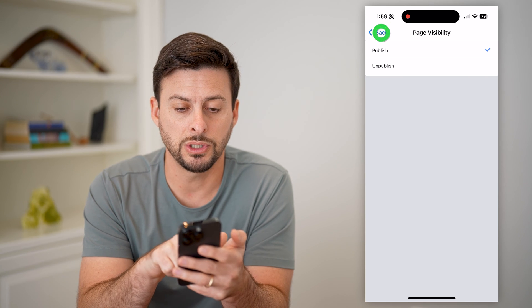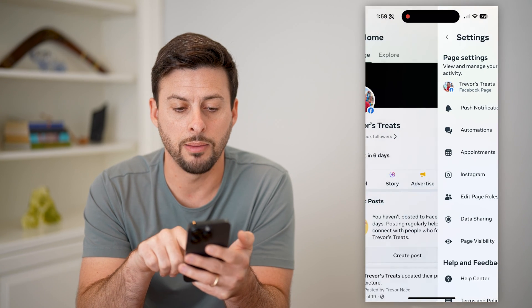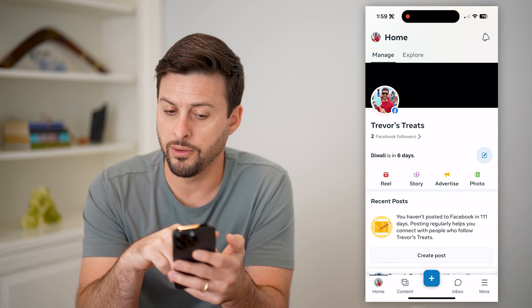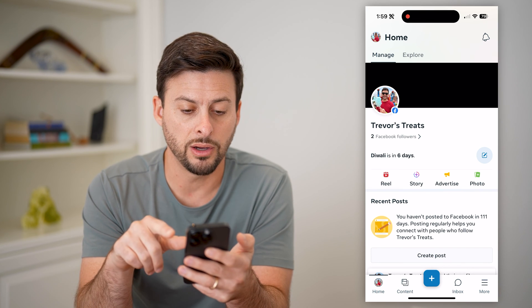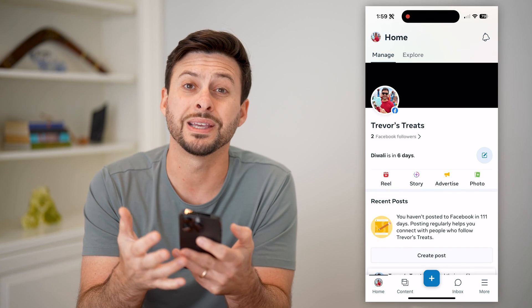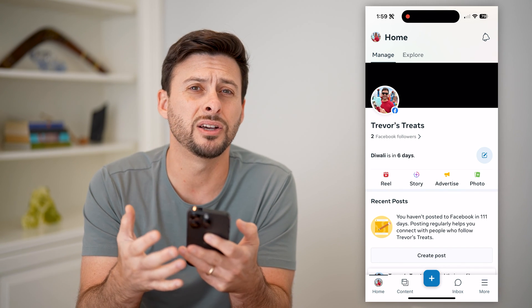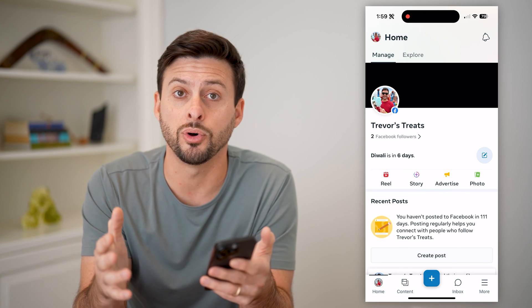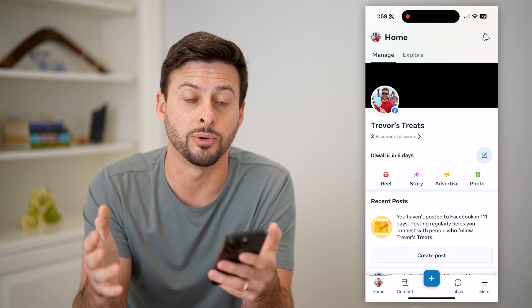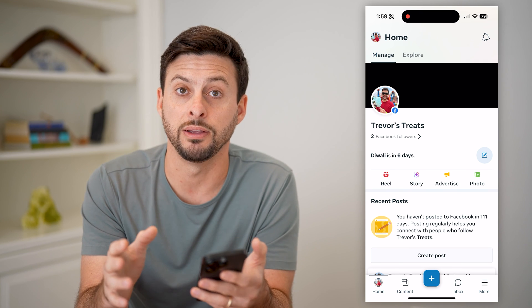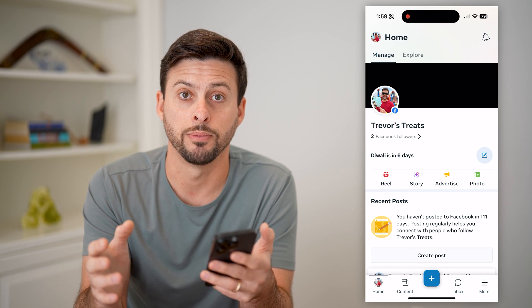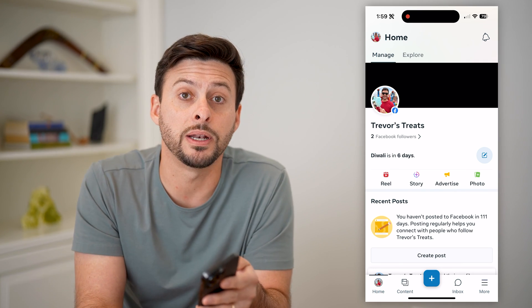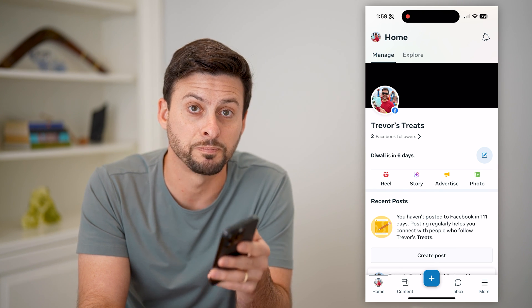Just like that, I can go back and back again. Now all of the content on here — any posts, any videos, anything like that — is now published and visible and accessible to everybody on the Facebook app. I hope this helps. If it did, hit the subscribe button down below, and I'll catch you on the next one.